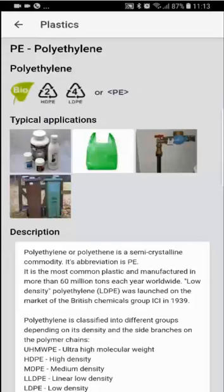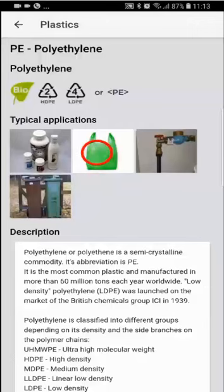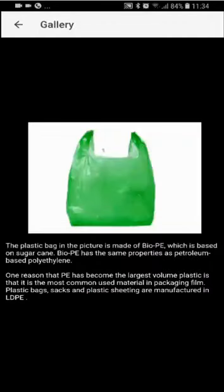You can now see that the abbreviation of polyethylene is PE. The green leaf symbolizes that this polymer can be made of renewable biosourced material. You will also see the two recycling symbols of polyethylene. If you then tap on one of the four typical applications, you will see a larger size of the image and a description of what it is.